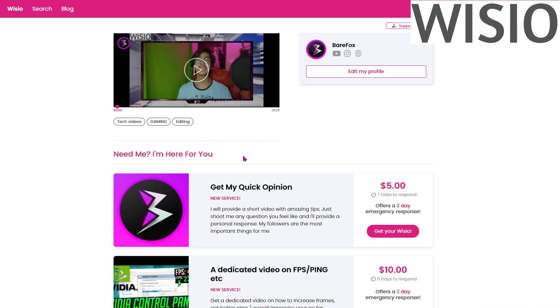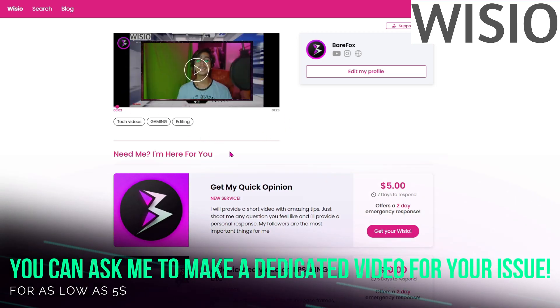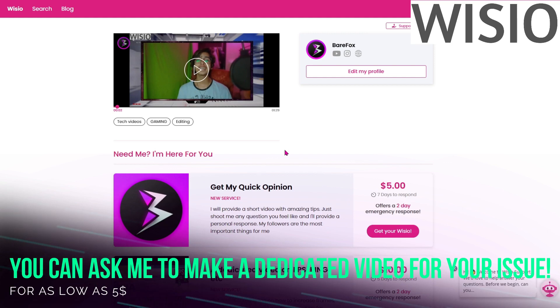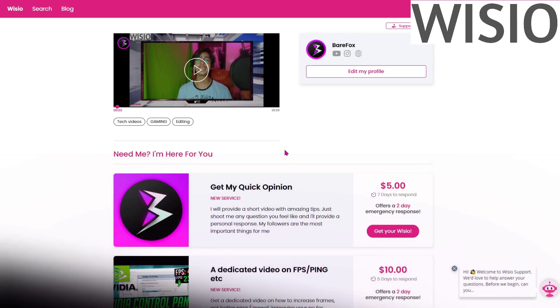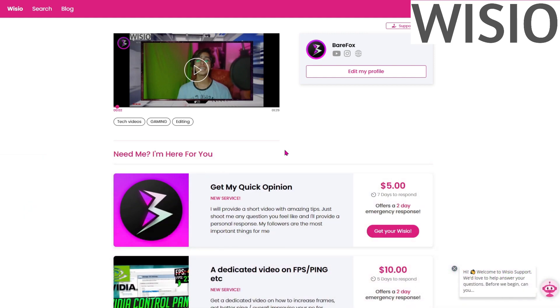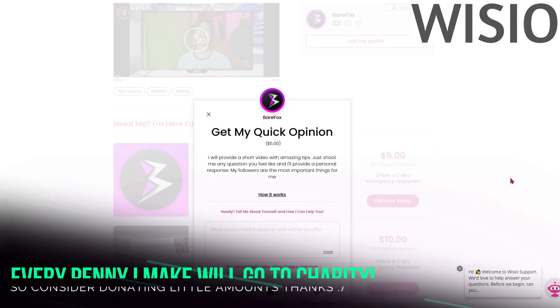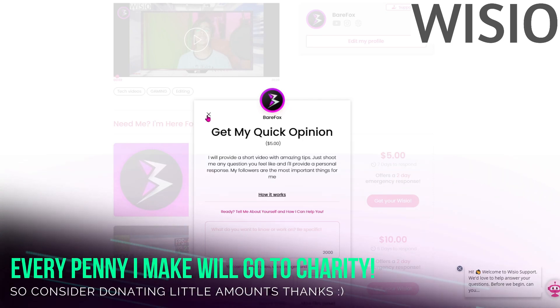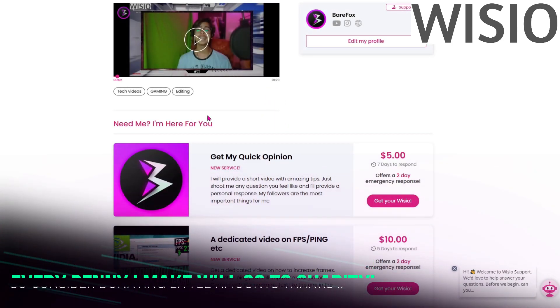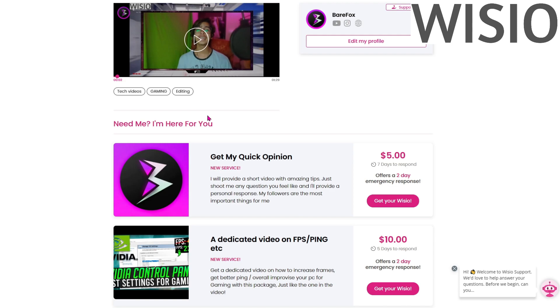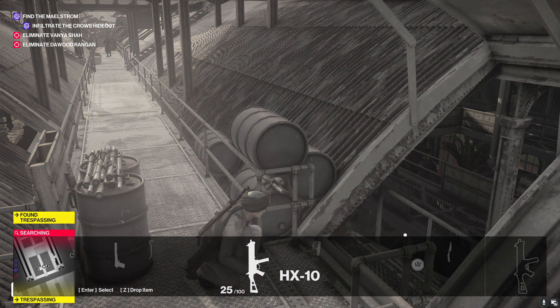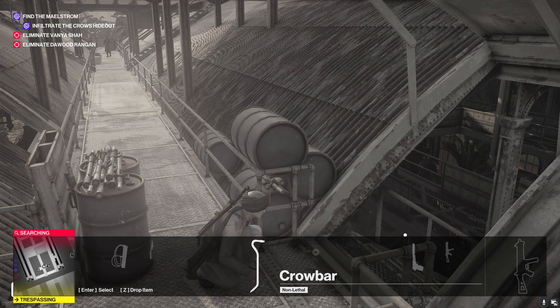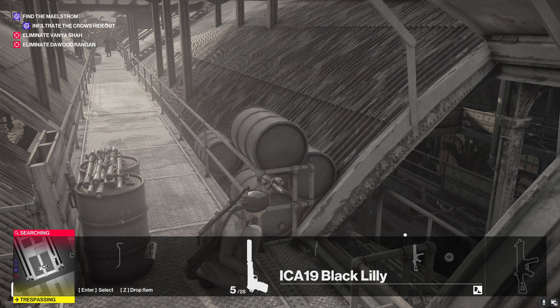Before jumping in, I want to let you know about my official Vizio page where you guys can request me to make a personalized video for your problems for as low as five dollars. I promise that every penny I earn from Vizio will be going to charity, so make sure to show some support to your creator.